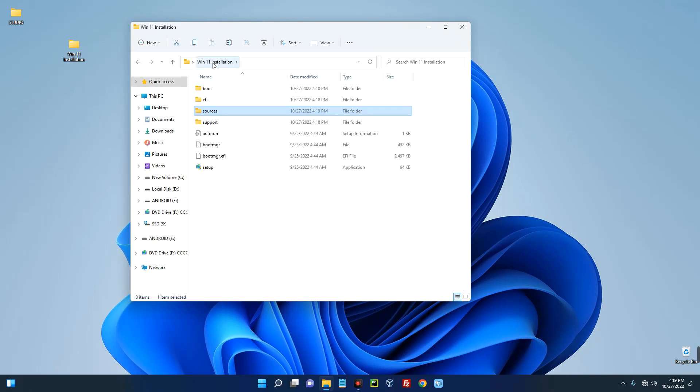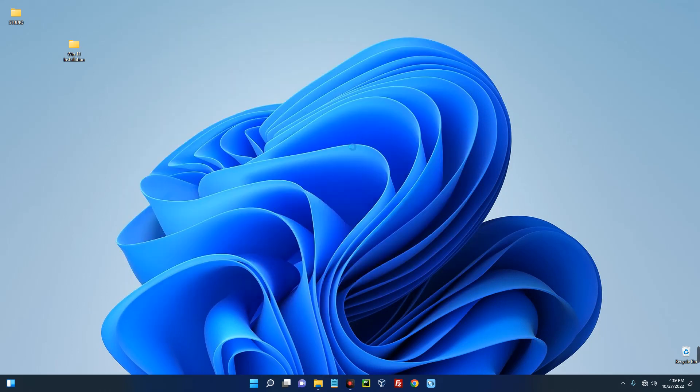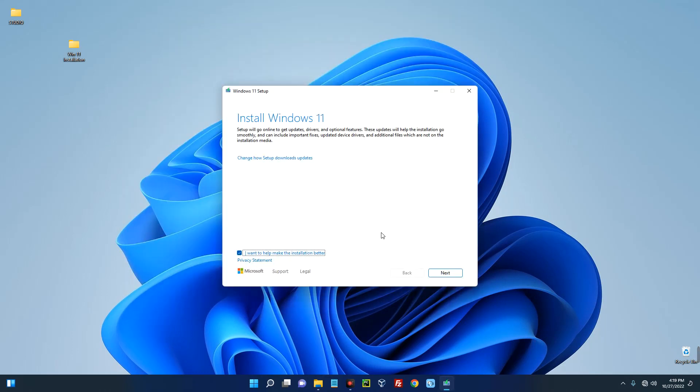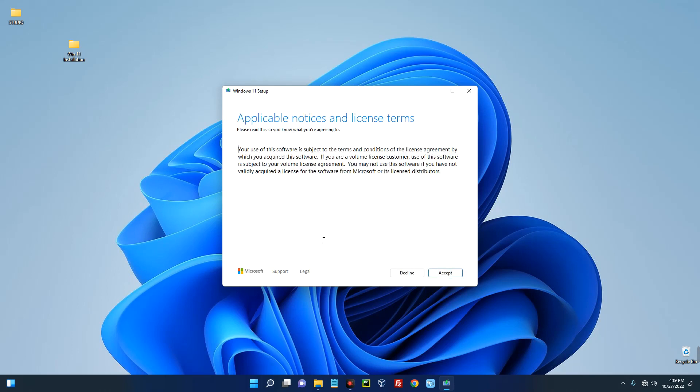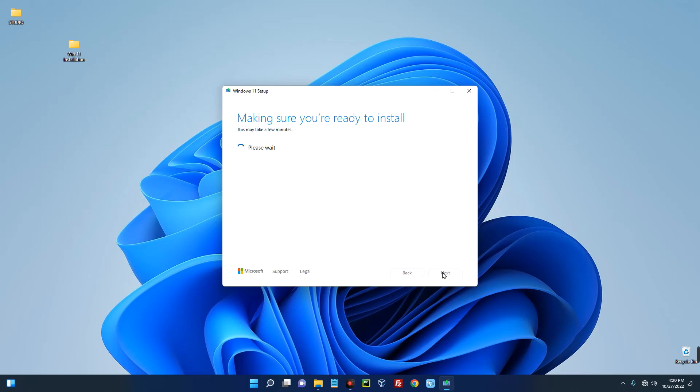Now head back to the Windows 11 installation and then launch setup. Next. Now accept the terms.